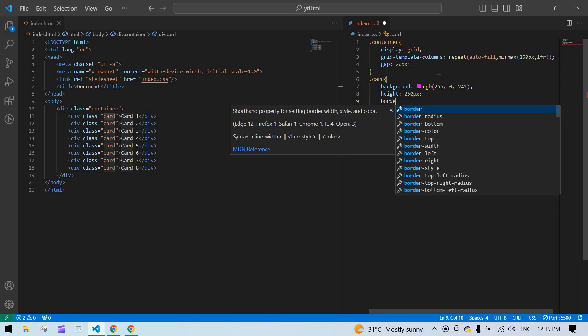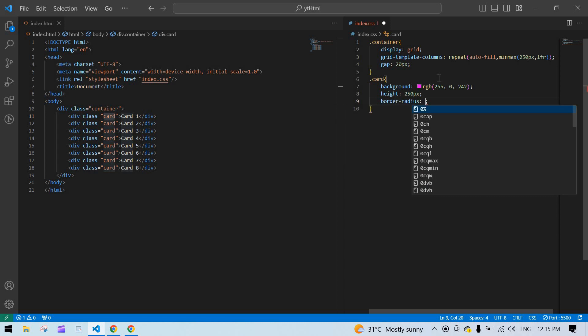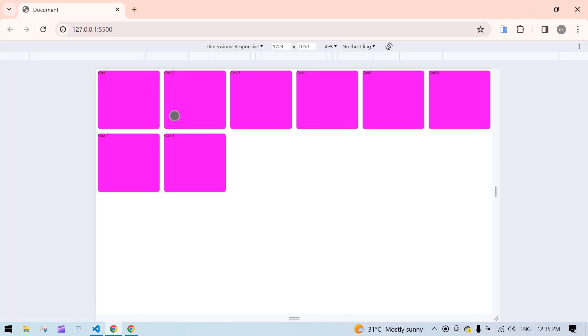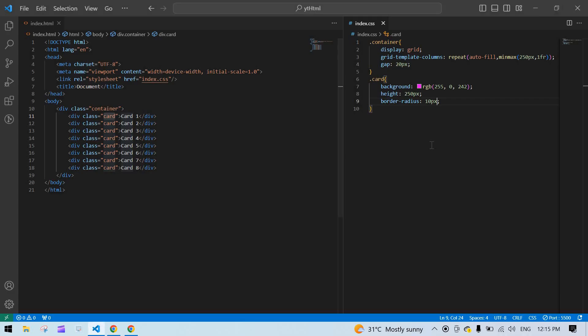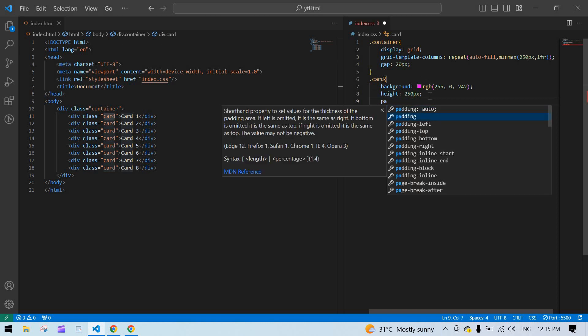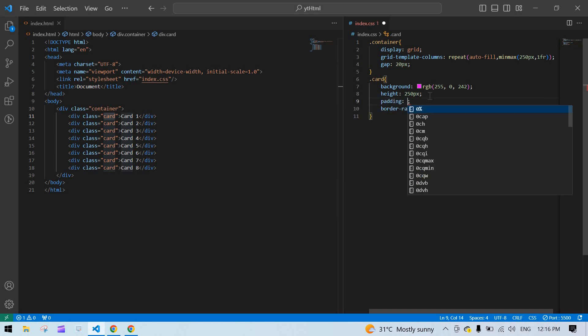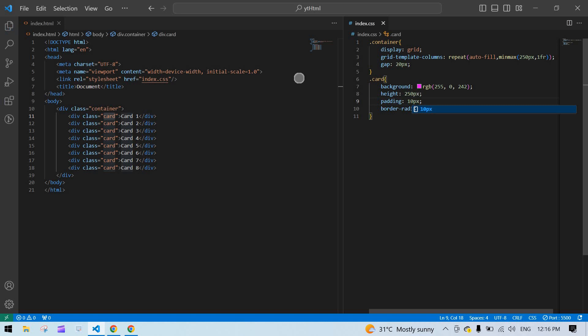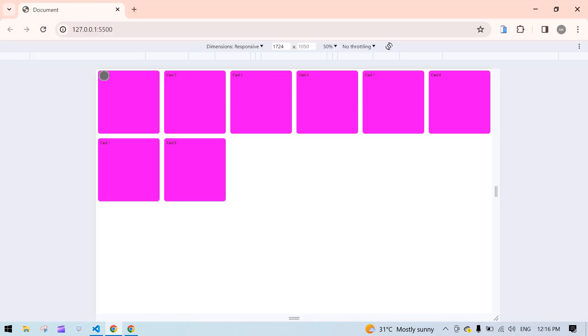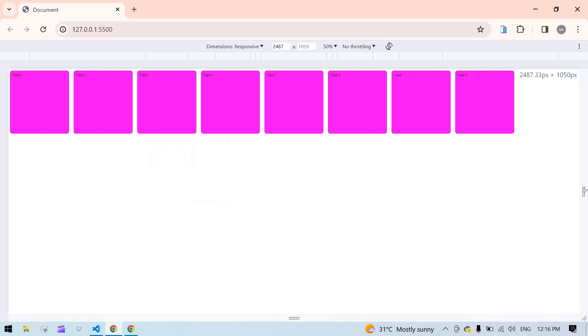Just give a 10 pixels. I think this is fine. Just give a padding for this card. Just give 10 pixels. Now I get a space inside this. Currently the card is like this.